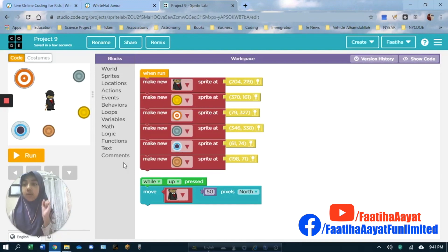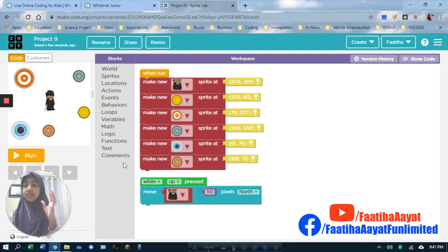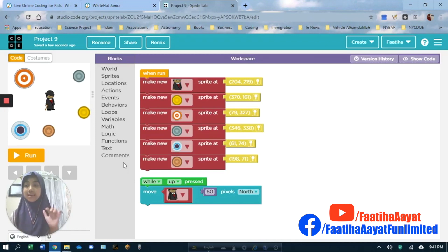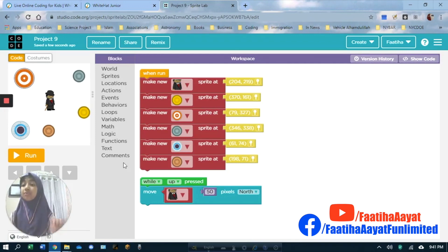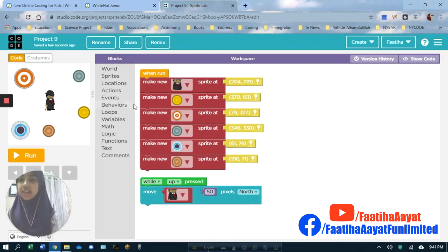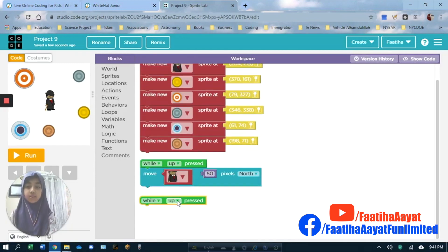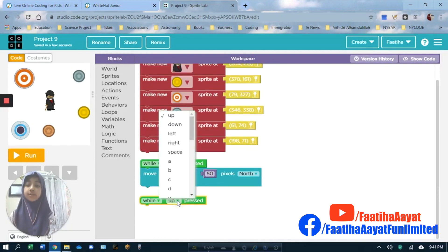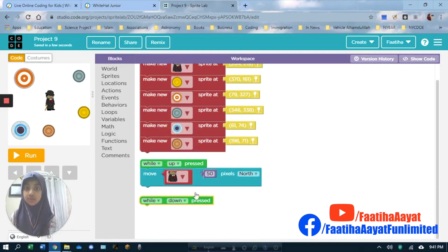Now three more keyboard keys left, which is down, right, and left. Let's do that. We change up to down. When it is pressed, again we go to Actions.